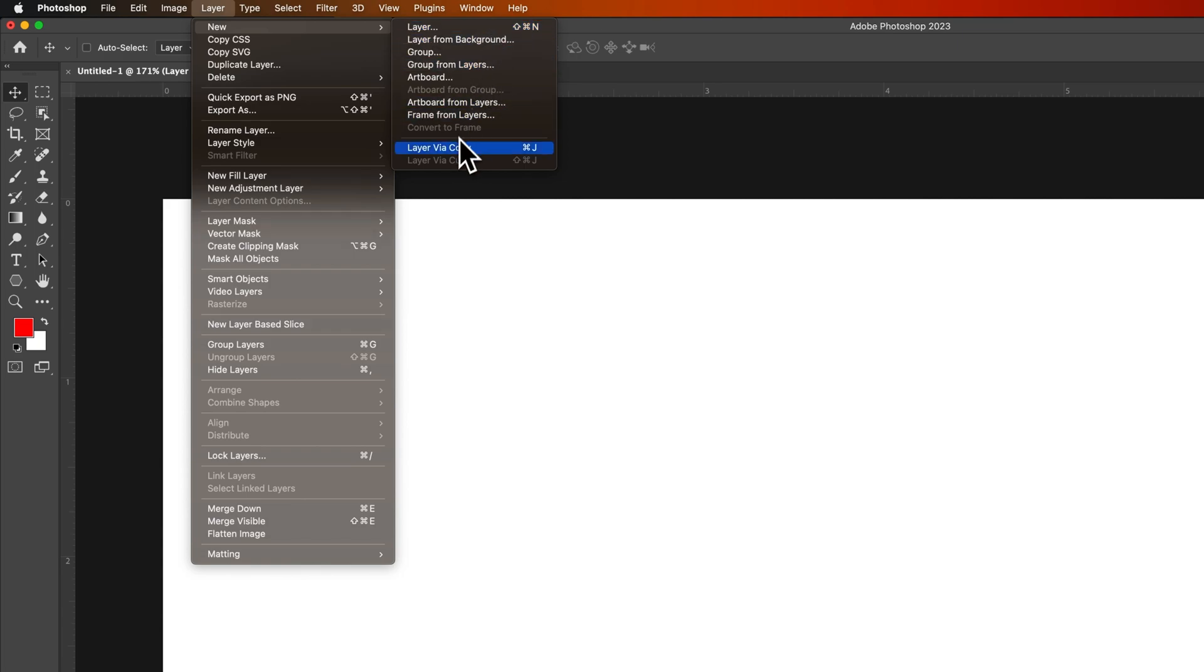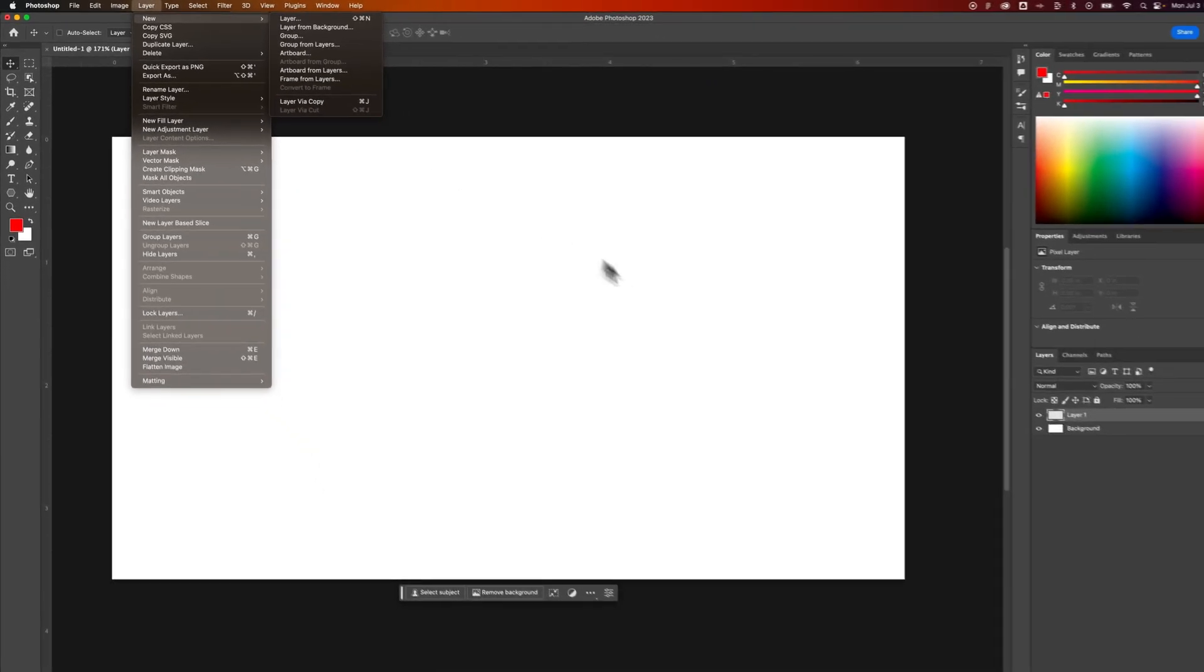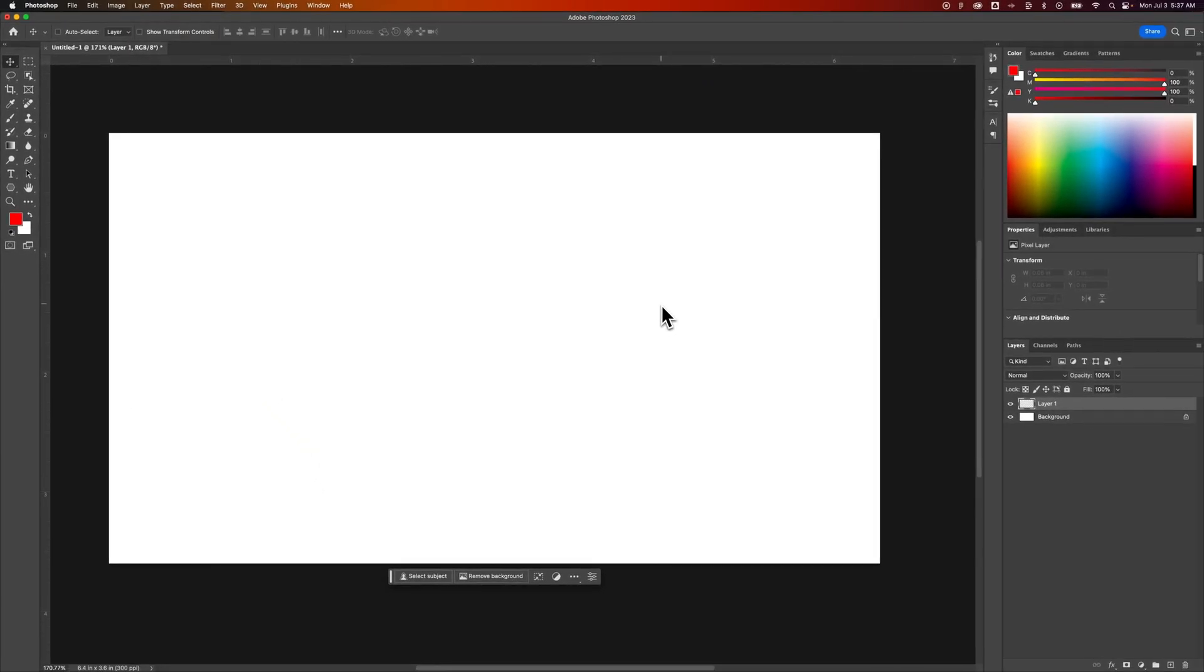There's also Layer Via Copy, which basically means duplicating a layer. Command+J or Control+J on PC will quickly allow you to duplicate the layer that you have.